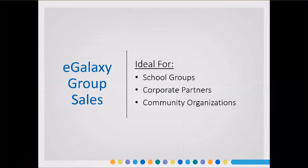It's also great for your various corporate partners who are looking to schedule a company outing, or maybe they'd like to offer their employees a way to purchase tickets online at a discounted rate — maybe as some type of a perk or an employee benefit. It's also great for different types of community organizations you work with, like Boy Scouts, Girl Scouts, church groups, different youth organizations, or just other groups within the community. All of these different types of groups and organizations can benefit from using the eGalaxy Group Sales web store.